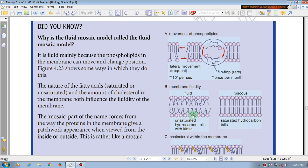If the compounds are unsaturated, we become more fluid. The hydrocarbon tail will move rapidly. The unsaturated hydrocarbon tail will increase the fluidity of the membrane. The fluidity nature will increase.